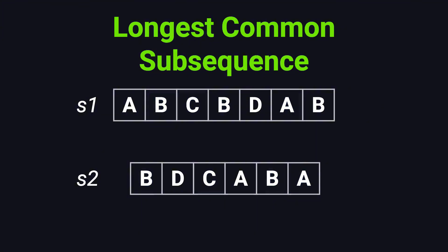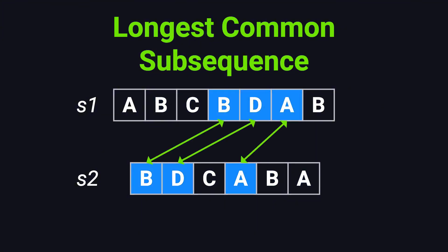Note that the answer isn't always unique. For example, B, D, A, B is also a valid solution.